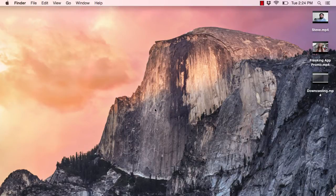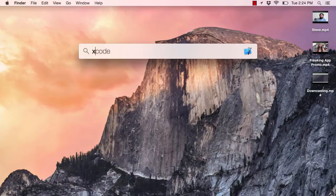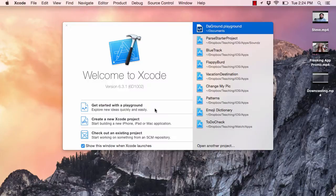So to get started, let's open up Xcode and make a new project. Hit Command+Space to get Spotlight, type in Xcode, and open that up.